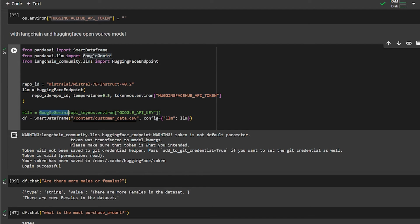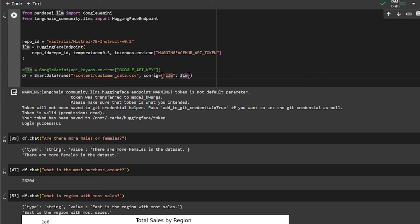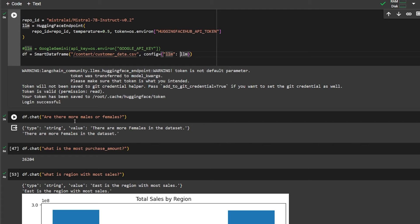I give the large language model to the SmartDataframe — that's how we make chat with the CSV file. We give it the data file and the large language model, and as you can see it loads successfully and everything is working. Asking the first question: 'Are there more males or females in this dataset?' — it tells me conversationally, as if talking to a human, that there are more females in this dataset.